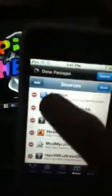You want to click manage, sources, edit, and then over here to add. And then I'll give you the source in the description. And then just come over here and search for iFile.